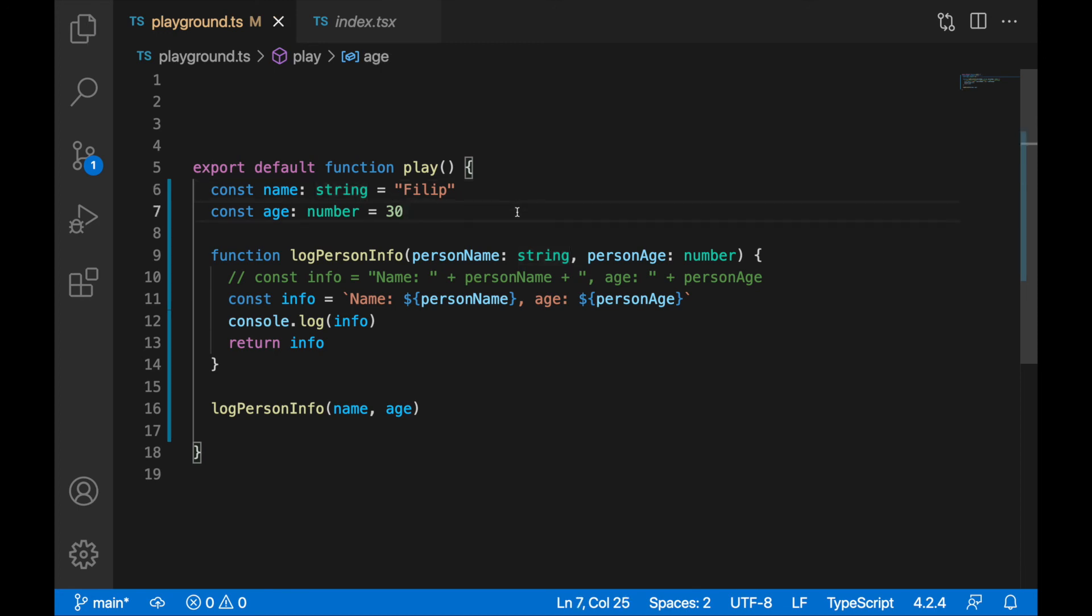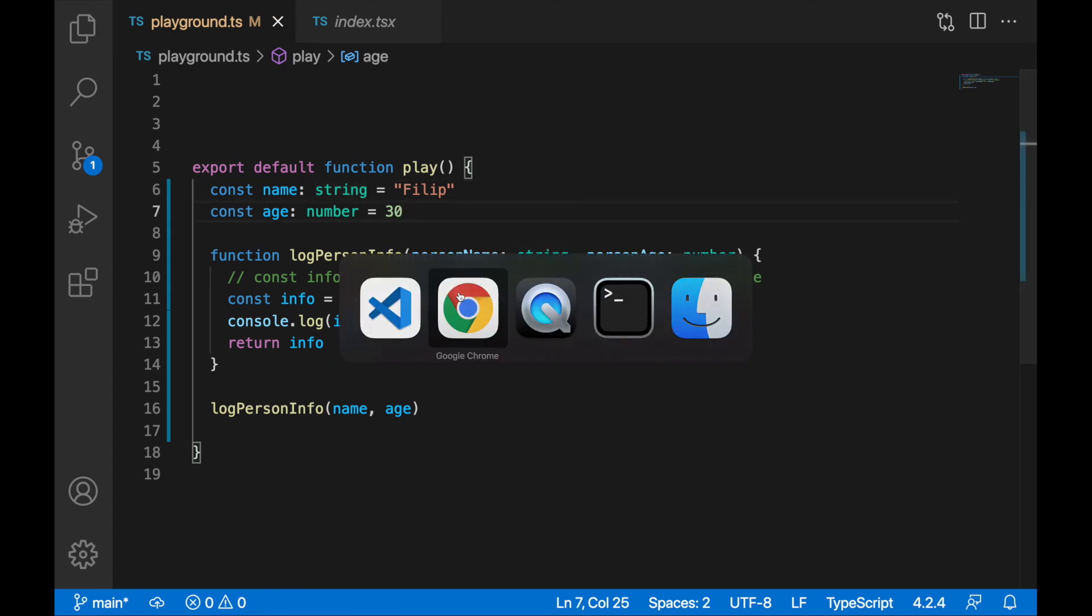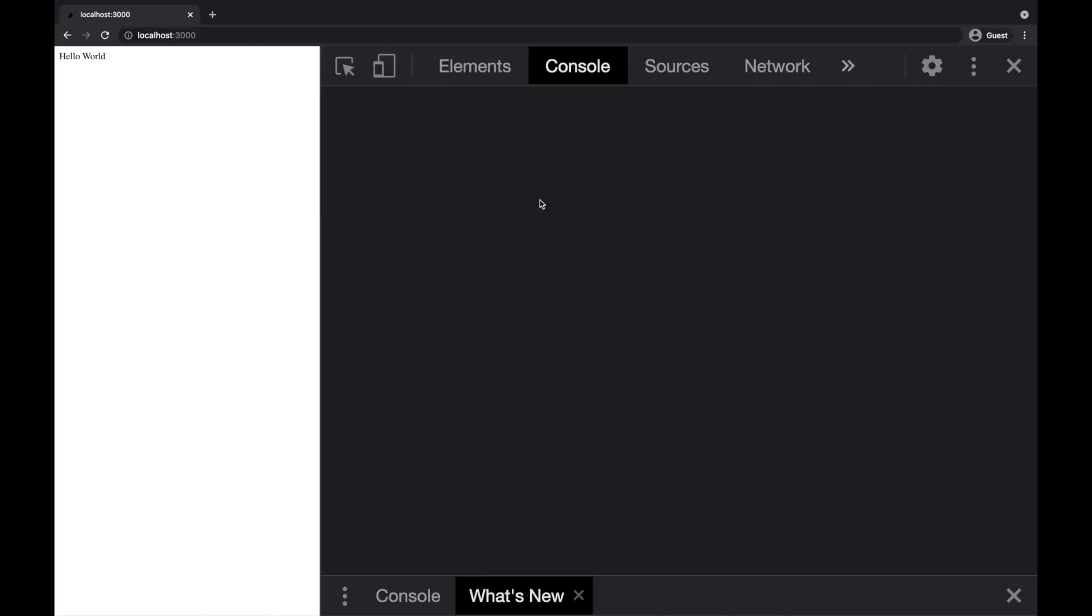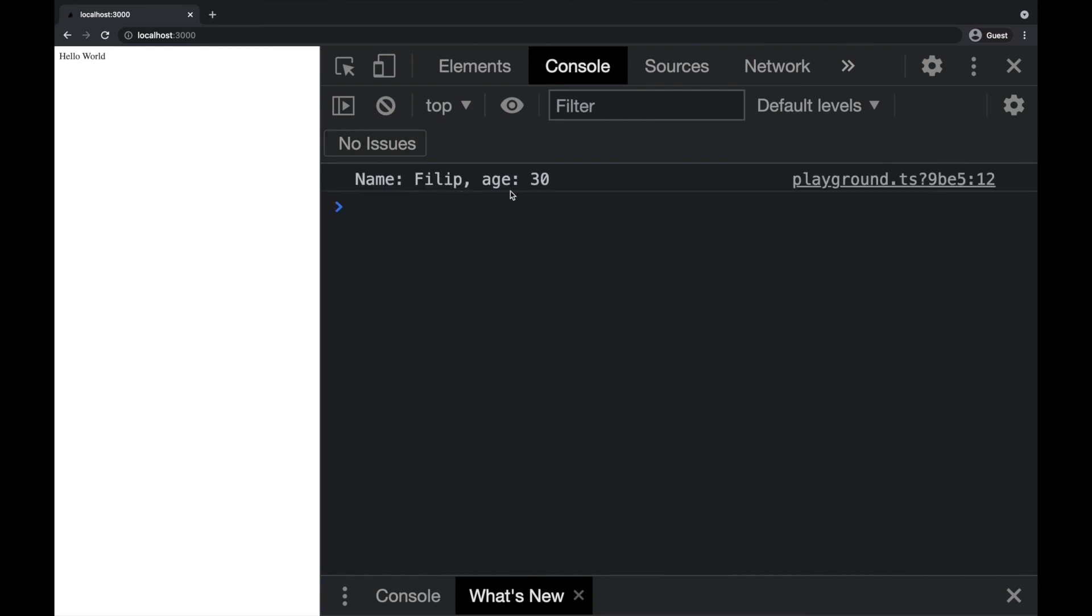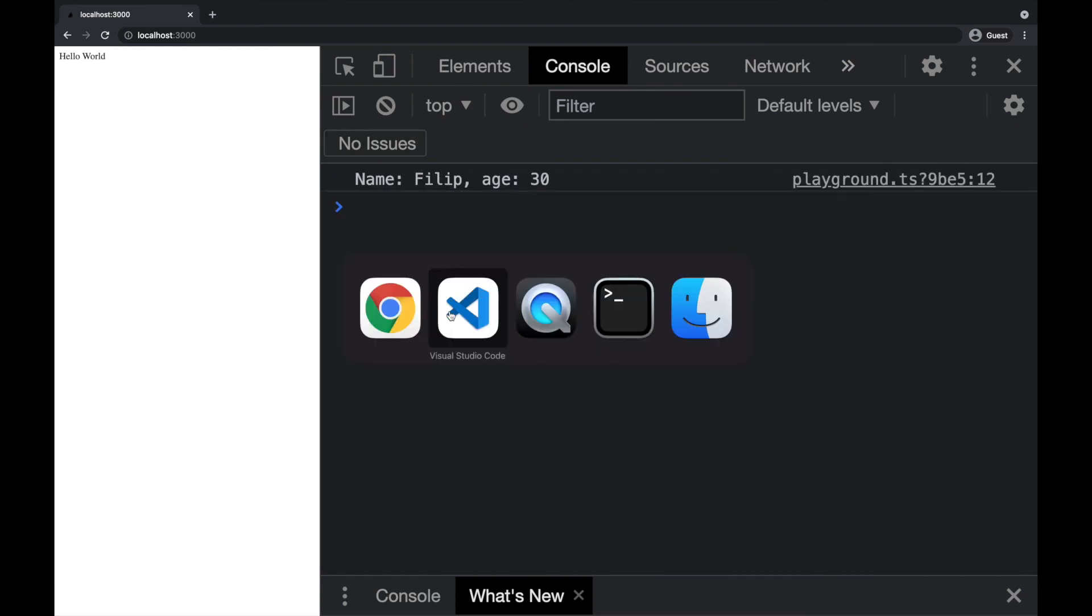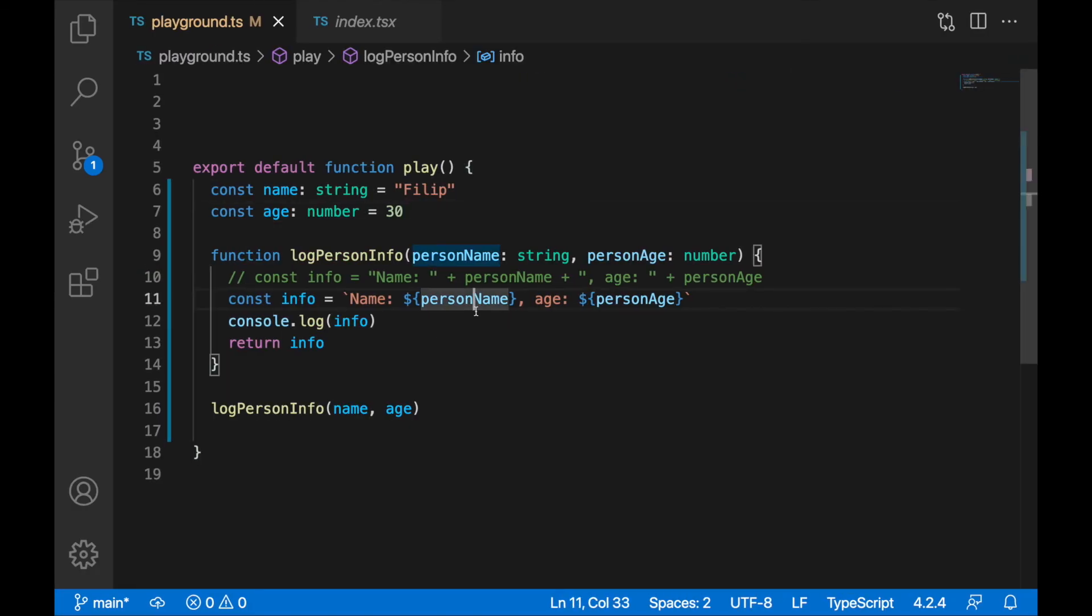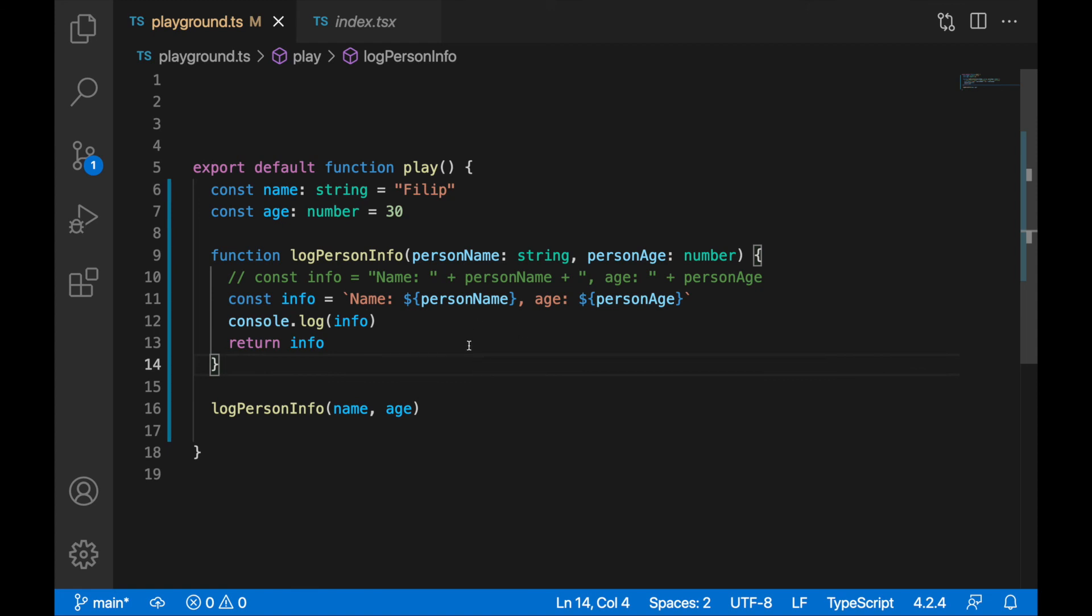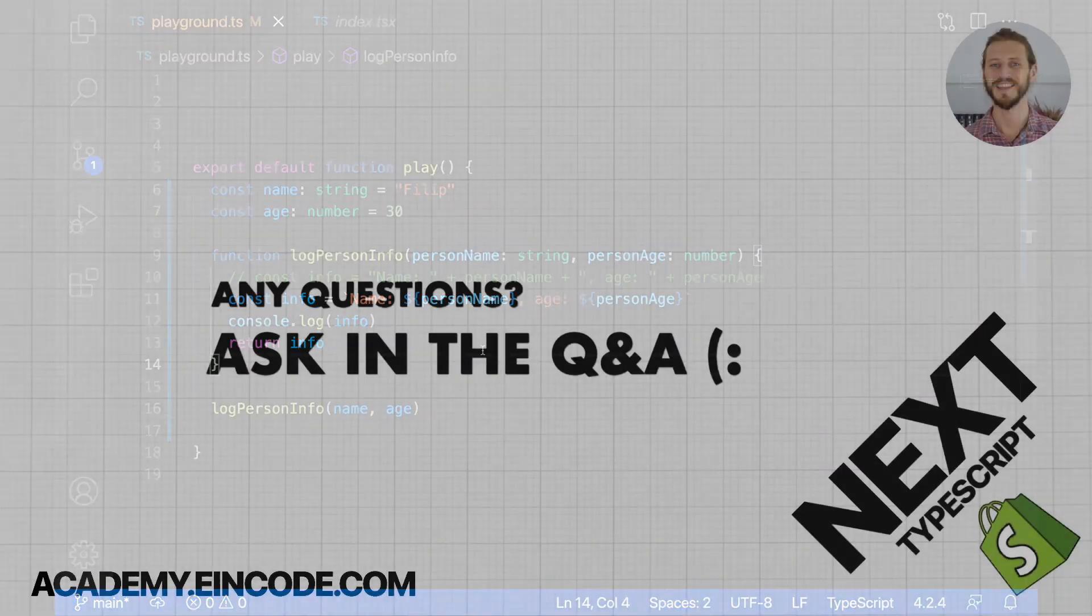All right, so now we can save, we can verify we are getting this log, and we should be getting name and age. Let's go to the next lecture. We'll show some other features of TypeScript. As I mentioned in the last lecture, there is a lot of TypeScript lectures in front of us. See you in the next lecture guys, cheers.